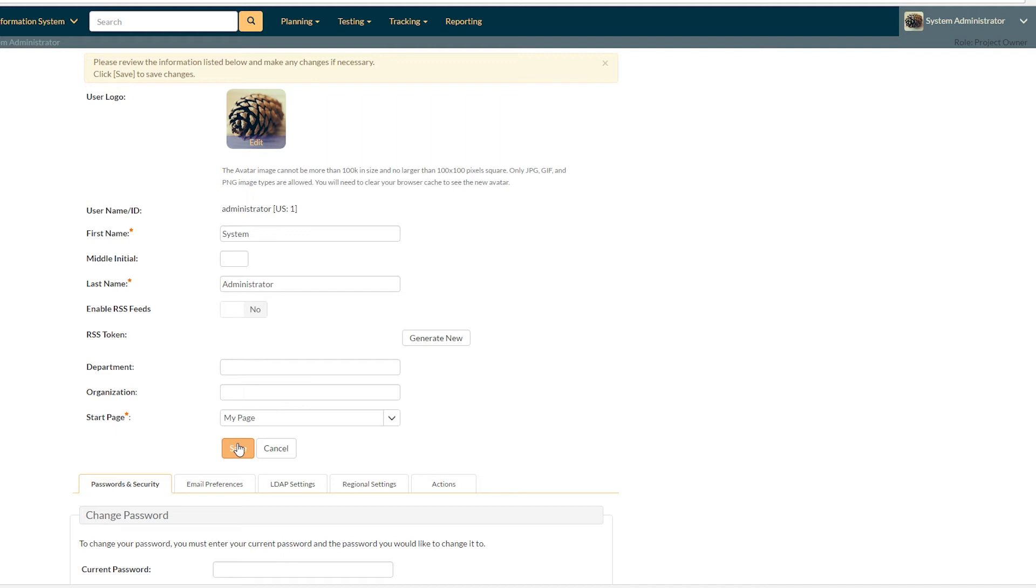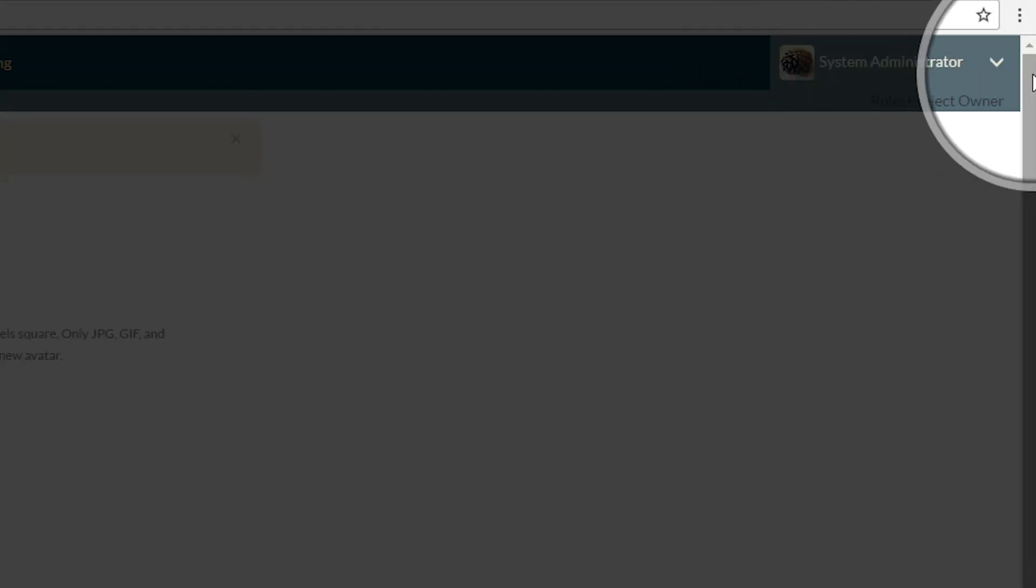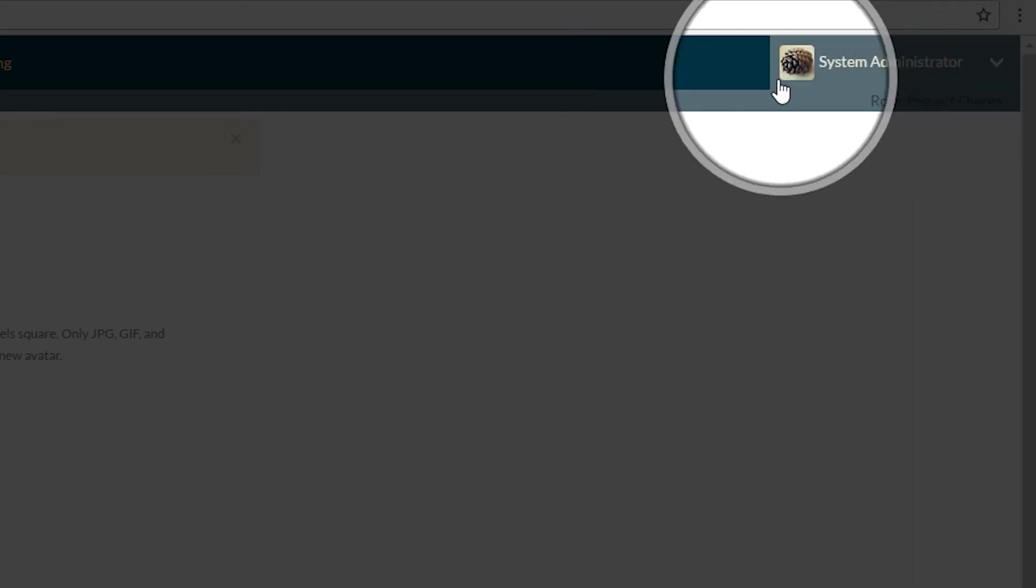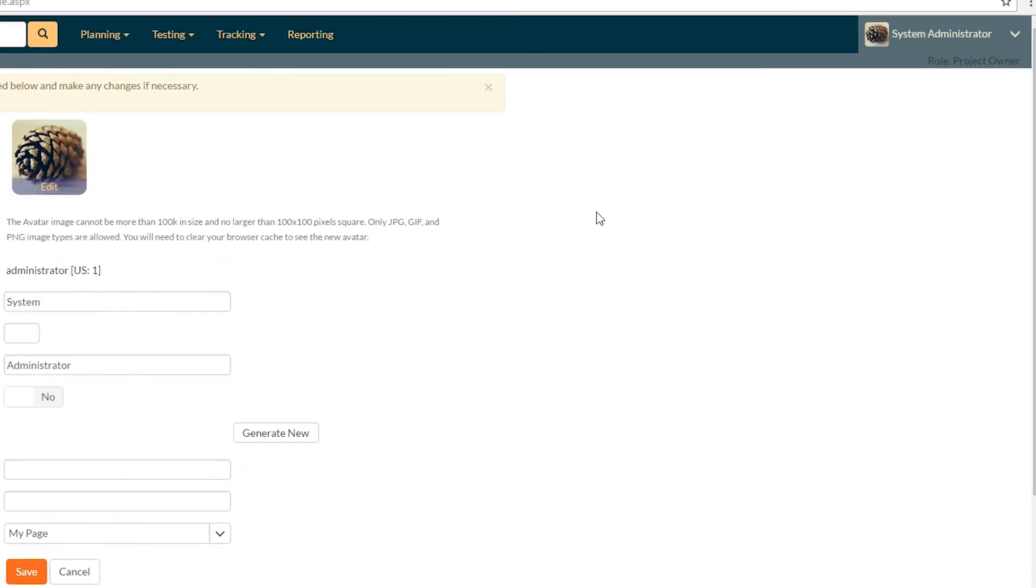So that's really all there is to it to get started with your user profile. Just remember you get to it by clicking on the top right over here from the navigation bar.